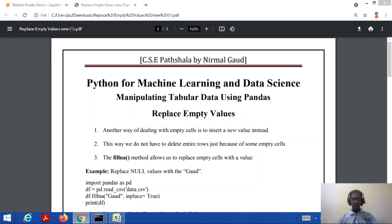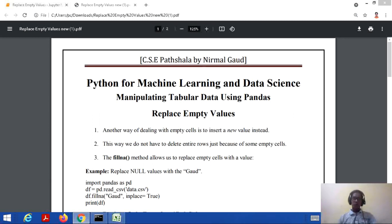Hello everyone, welcome to my channel CSC Parshala. We were studying about Python for machine learning and data science, and in this tutorial we will study about replacing empty values. In the previous tutorial, we studied about empty values in a table and what we usually do there is delete the complete row which contains empty values. But in this tutorial, we will search for an alternative option — inserting a new value instead of performing the deletion. We have the fillNA method that allows us to replace empty cells with a value.